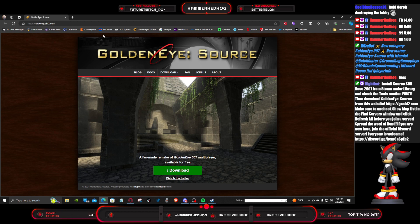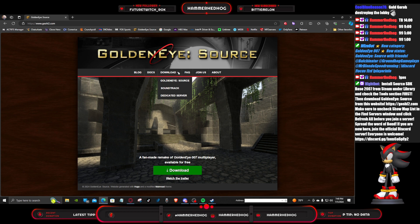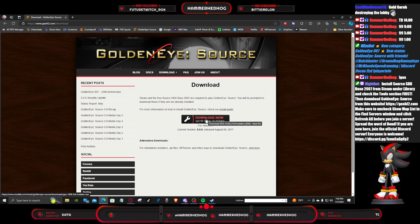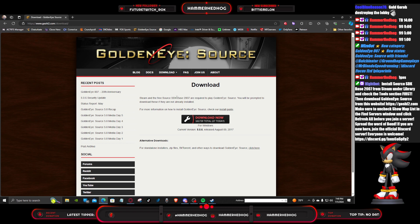Go to g-e-s-h-l-2.com and go to download GoldenEye Source. That is required to play this game.